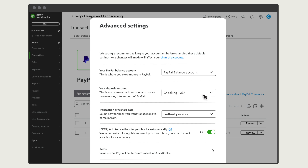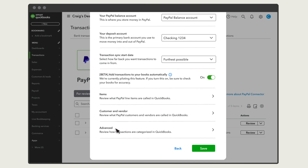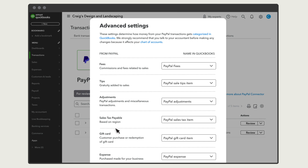This is where you assign accounts the app uses when it records transactions. The PayPal balance account tracks how much money you have in your PayPal account at any given time, and the deposit account is the bank account PayPal deposits money to. You can change any of these accounts from this window. Select Advanced to see other accounts the PayPal connector app sets up and automatically uses, like the expense account PayPal uses to categorize the fees you're charged for processing sales, the liability account that tracks sales tax you've collected from customers processed using PayPal, and more.